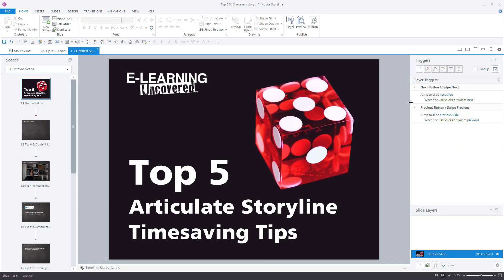Well, there you have it, folks. My top five time-saving tips for working in Articulate's Storyline. I hope that you can put these to use and win back some of your day. This is William Everhart with eLearning Uncovered saying, stay healthy, stay happy, but most of all, folks, stay curious.